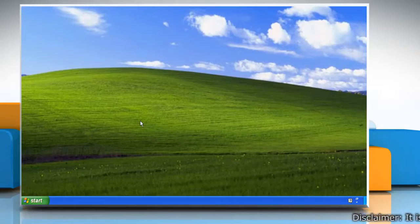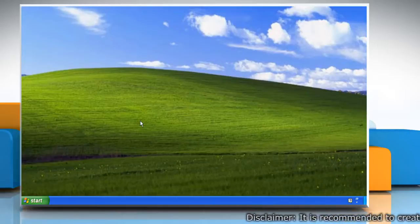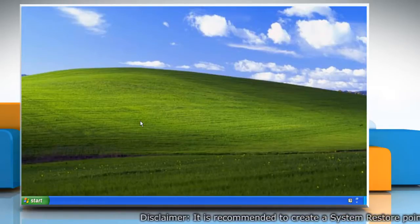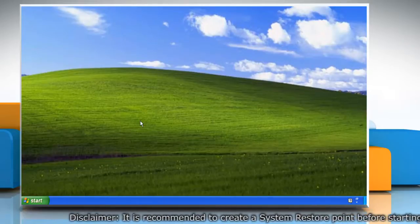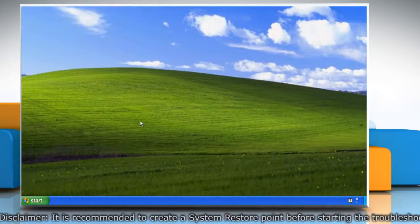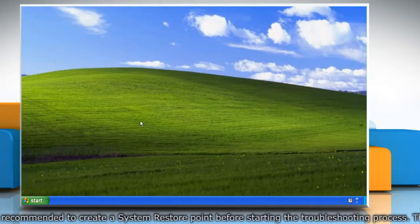Hello friends! Are you getting the error 0x80248011 while updating your Windows XP-based PC? It's easy to resolve the issue. Just follow these steps.